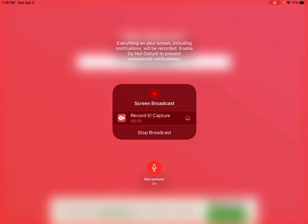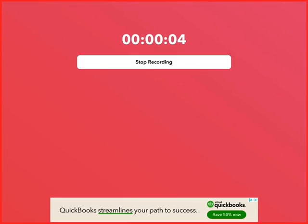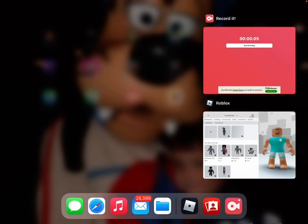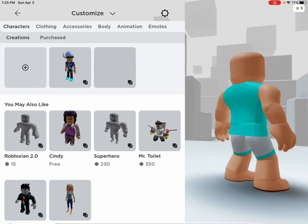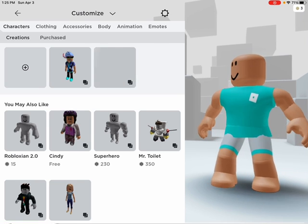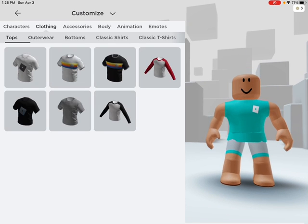Hi guys, welcome back to another video. In today's video, I'm going to be making a Roblox avatar with the first item for everything.